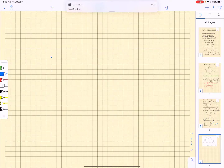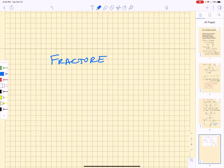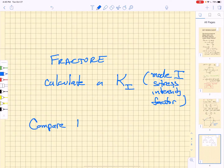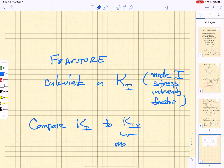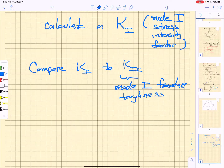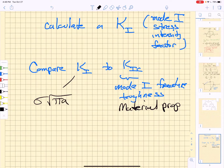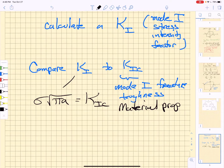Now we're interested in fracture. If we're looking at materials fracturing, we calculate a stress intensity factor. We're going to stick with a mode one stress intensity factor K1 and compare it to K1c, which is the mode one fracture toughness — a material property. The stress intensity factor is simply the stress times the square root of pi times a, and we set that equal to K1c.